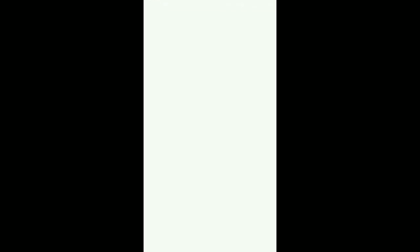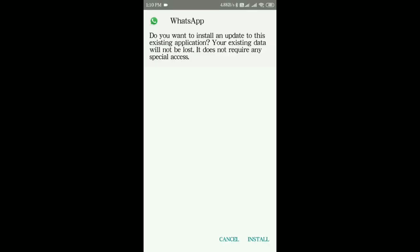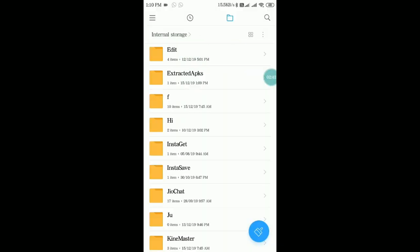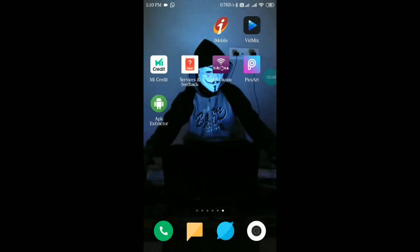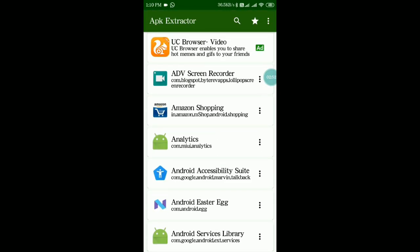If I open the extracted app, you can see the application is working fine. Like this you can extract applications or APKs with very simple steps — you just have to search for the app you need, tap on it, and it will be extracted into that folder. Let me show you one more demo.